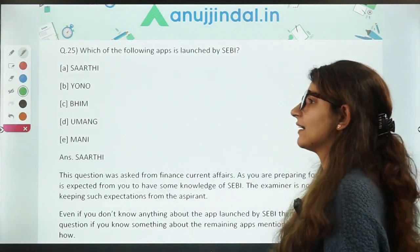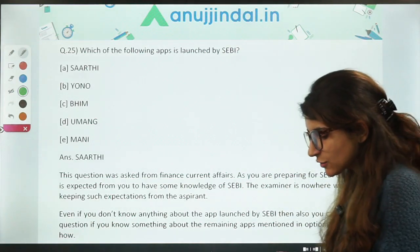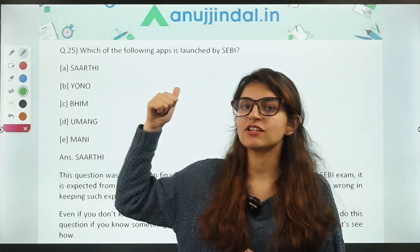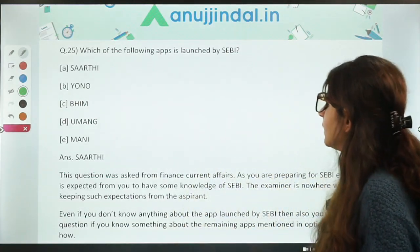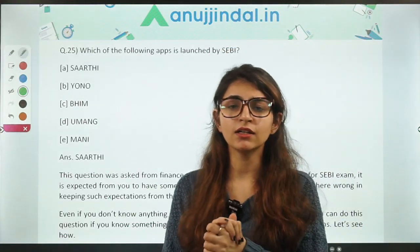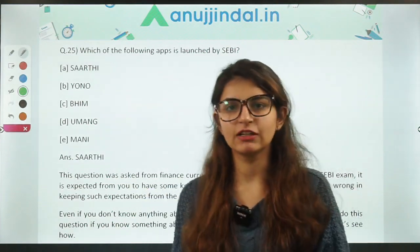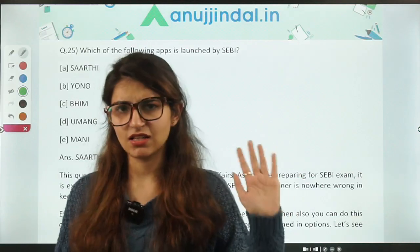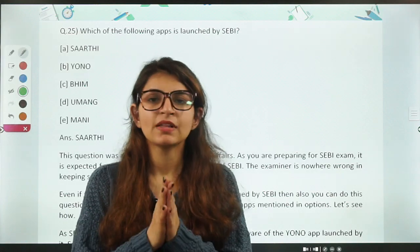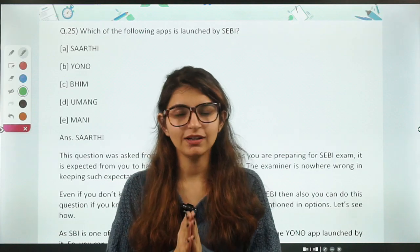A question from finance covered in RBI 247: which of the following apps is launched by SEBI? The correct answer is Sarti, which was launched just before the exam — in December or November. This was covered in the RBI 247 module and in GA preparation. A very easy, doable finance question. So we've done 25 questions from Paper 2. The rest of the session will be taken by Chetan sir.